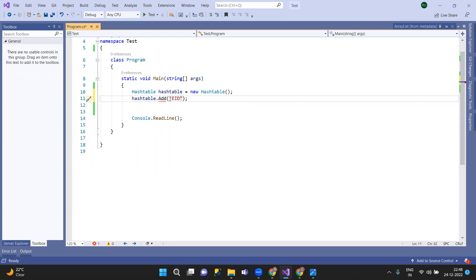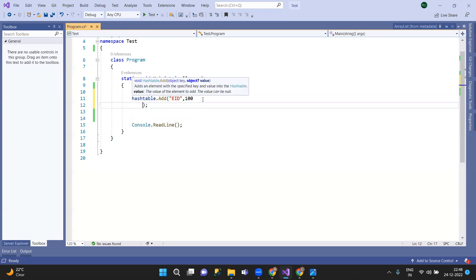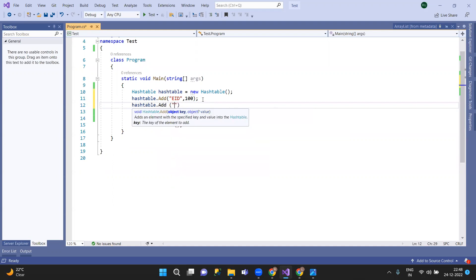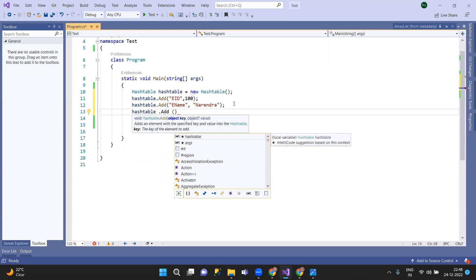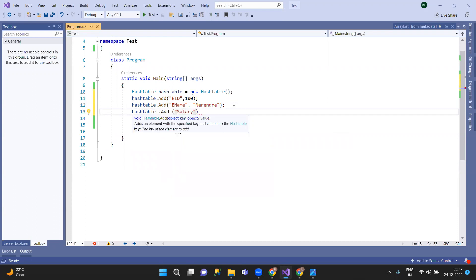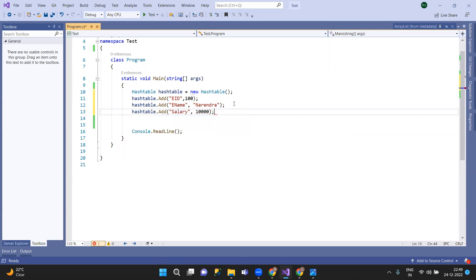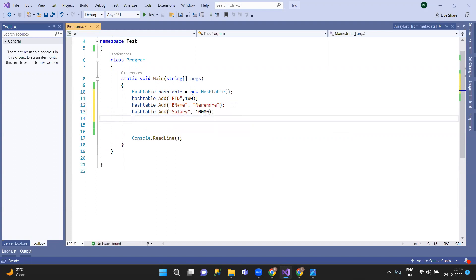Suppose Employee name. And next, hashtable.Add — Employee name. Next, hashtable.Add — salary, Employee salary. Suppose address — hashtable.Add with address as the key.